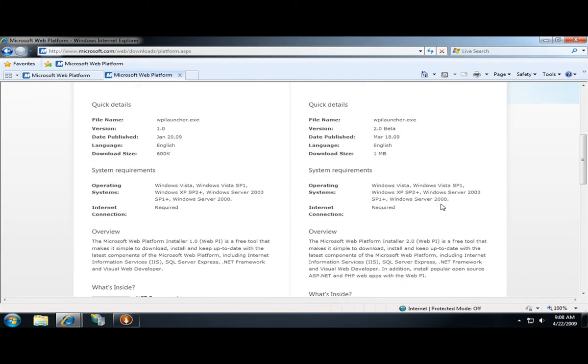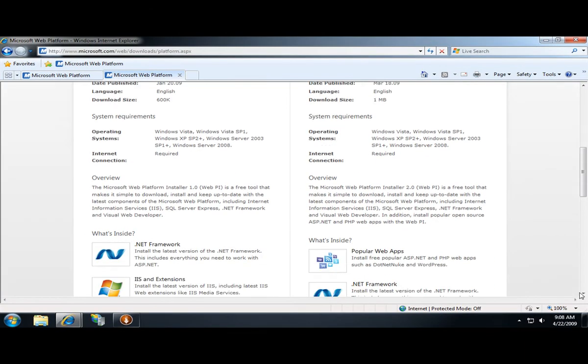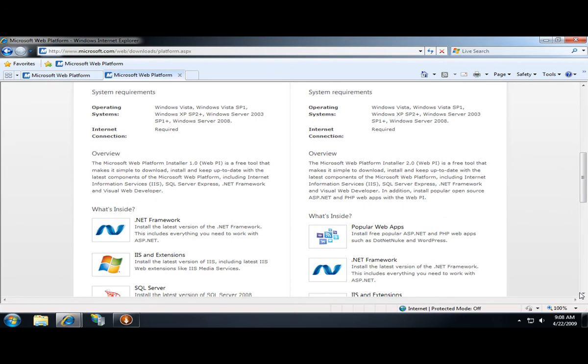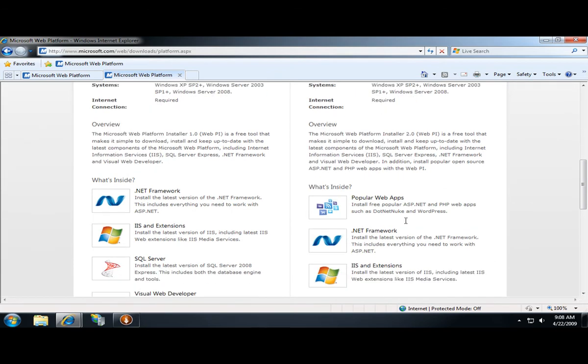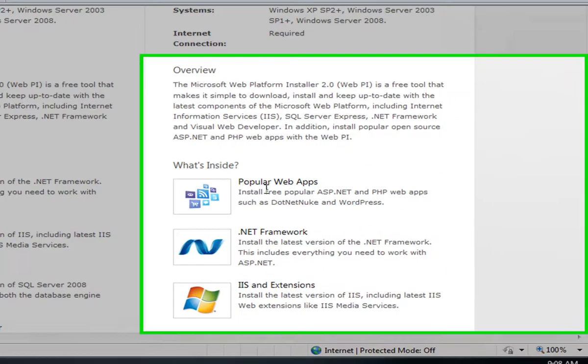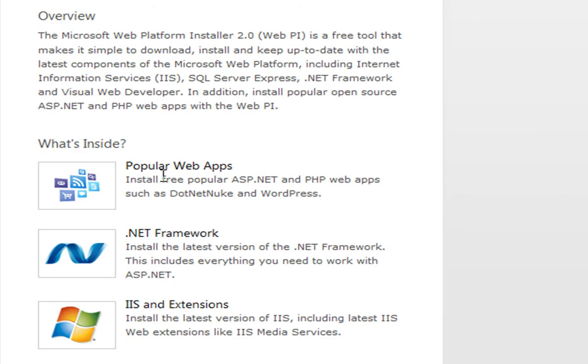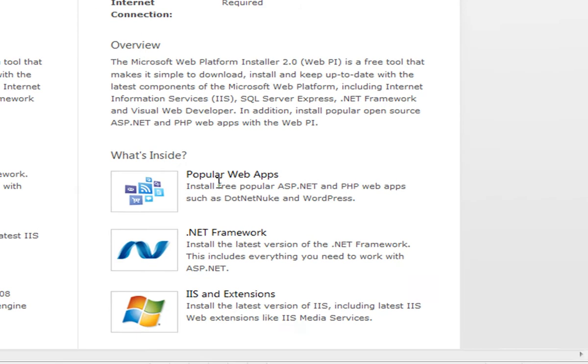The version 2.0 beta release makes it easy to not just install the Microsoft Web Platform, which you could do with the 1.0 release, but also the free open source applications that are available in the Windows Web App Gallery. I'm going to show you how you can install free web applications from the Web App Gallery using the WebPI.